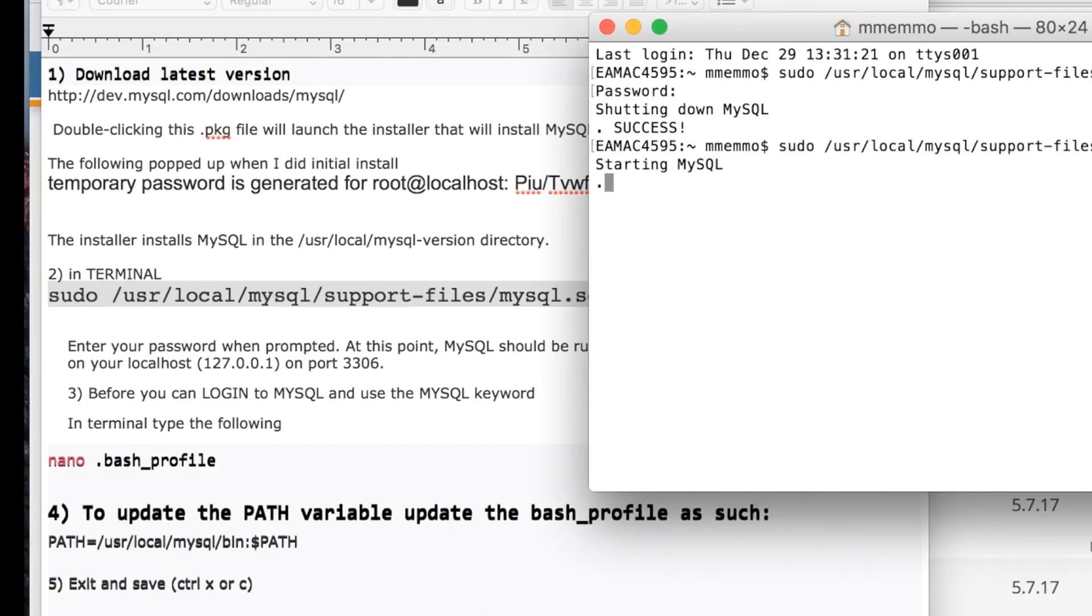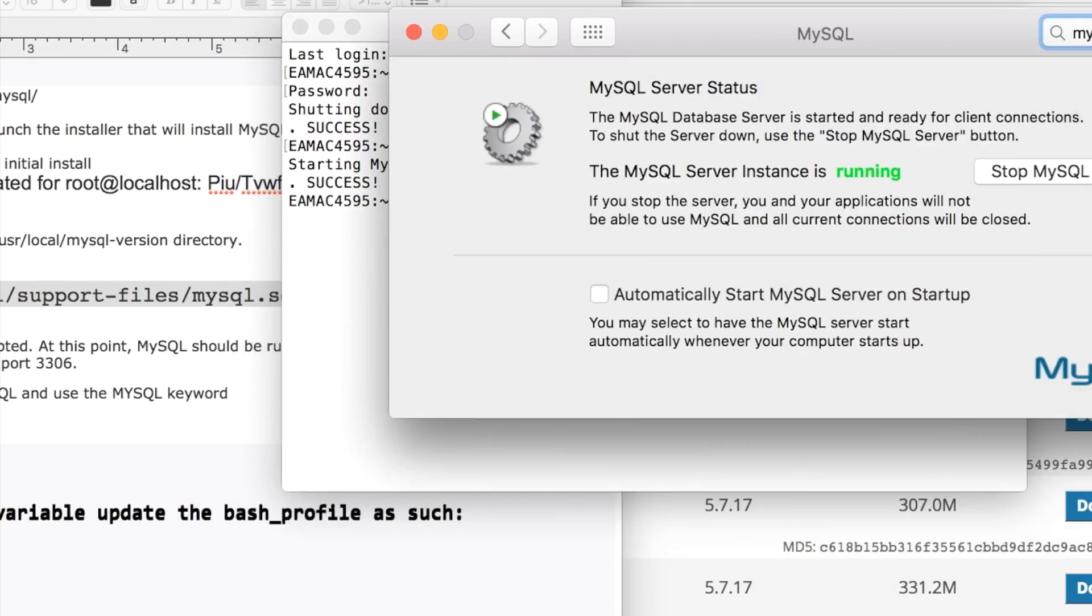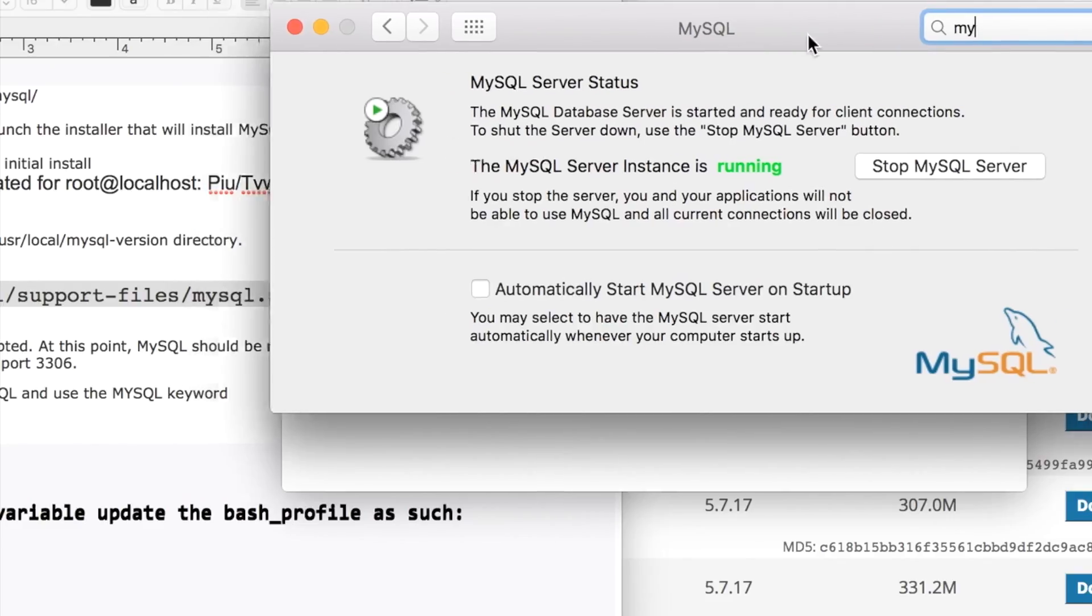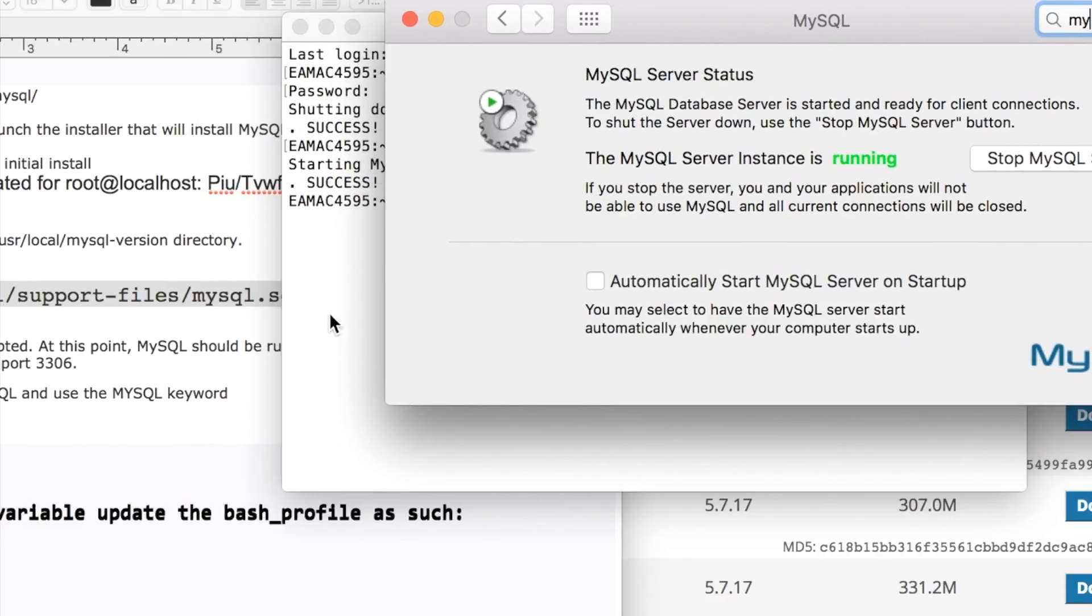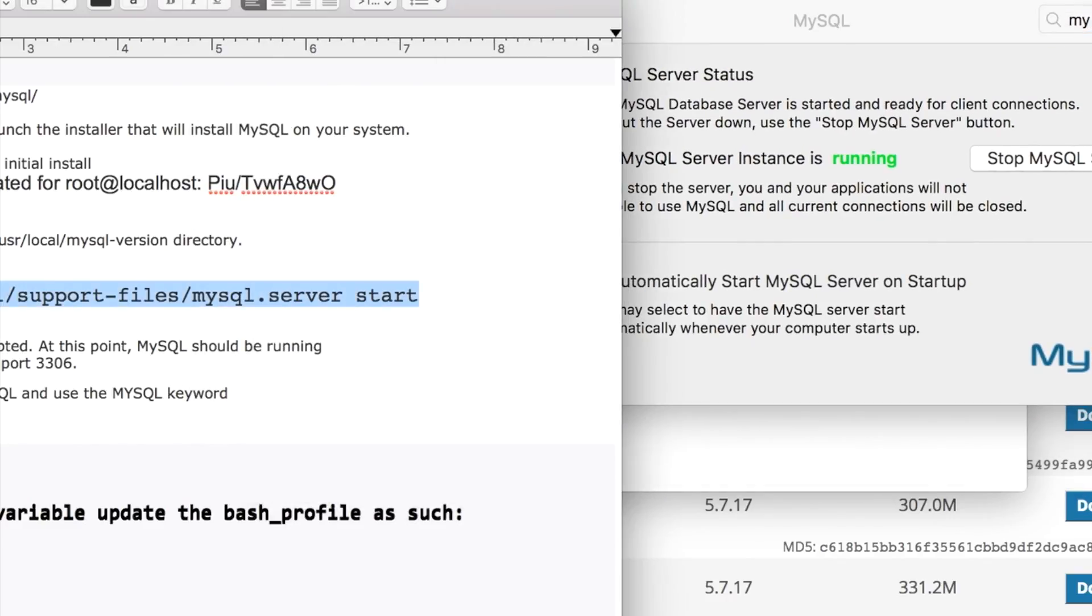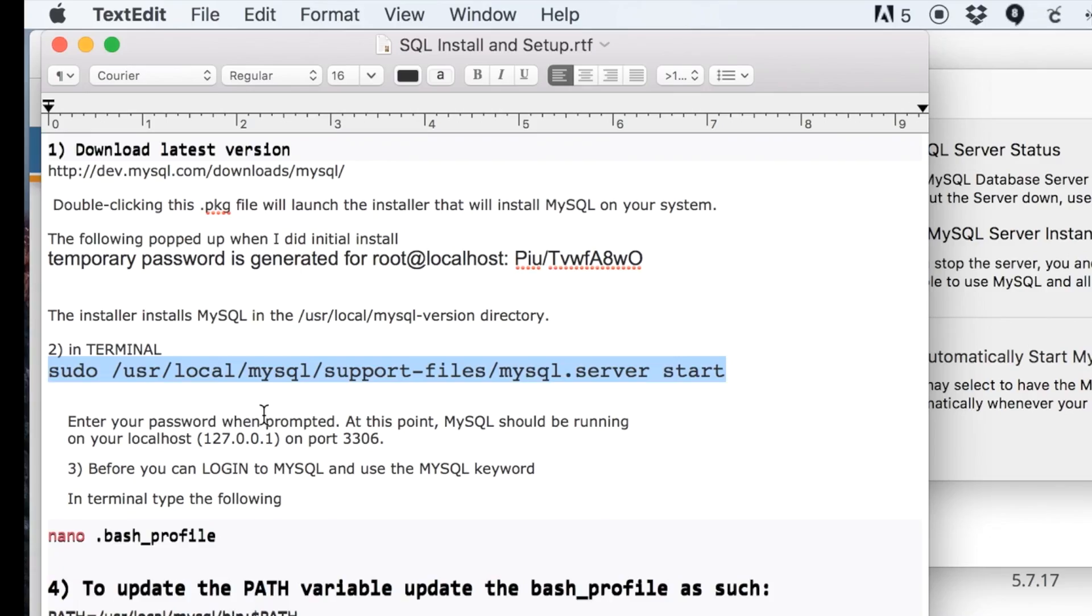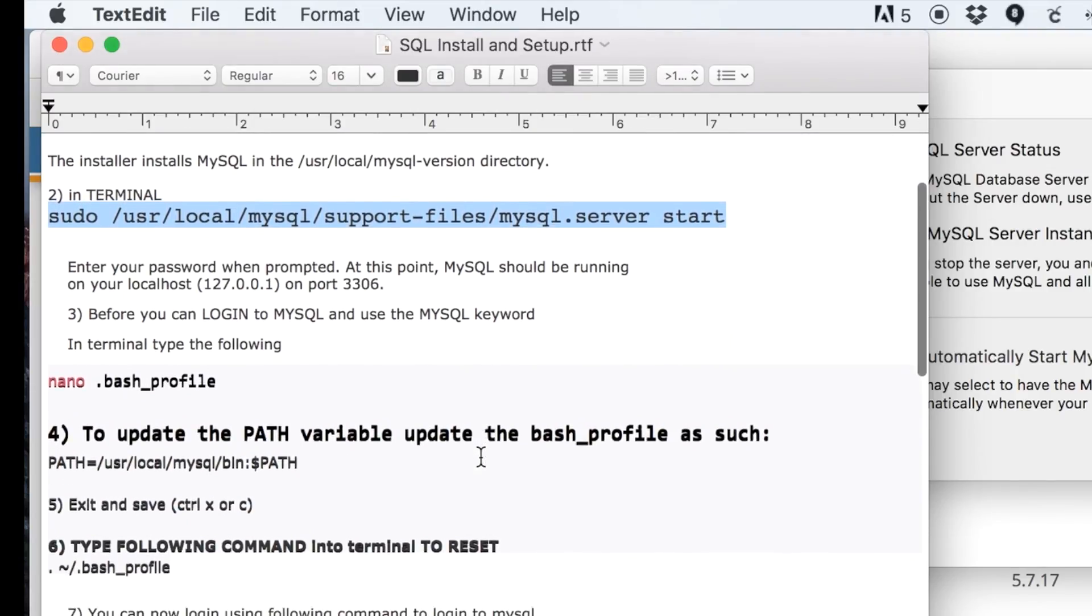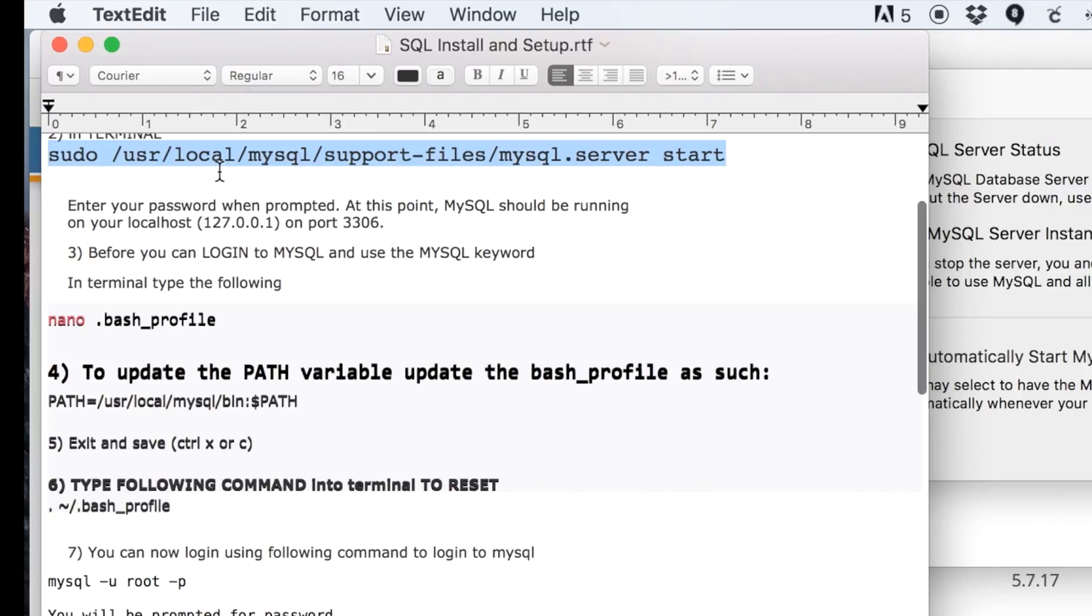If I grab this line and put it in the terminal, now we're started. So that's how you can start and stop. You could also use this GUI, although I find it's not always responsive, so I like using the command prompt.